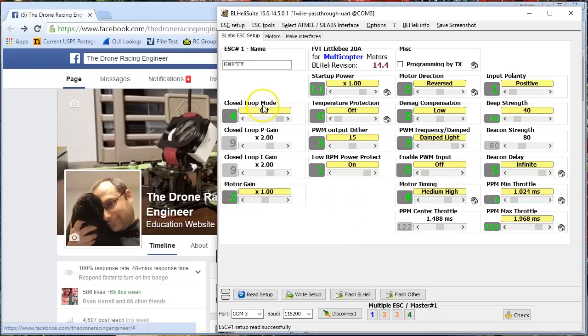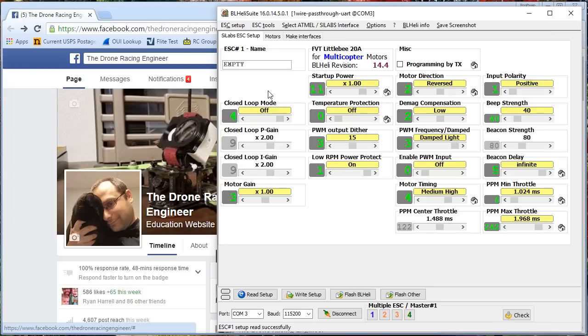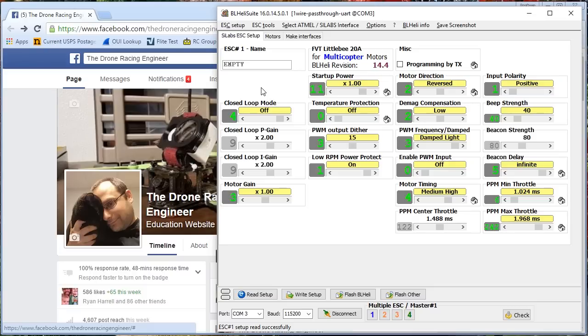Finally, we come to closed loop mode. Now, normally, when you feed a throttle signal into the ESC, that corresponds to a certain output power or PWM value that the ESC is going to output to the motor. But that does not correspond to any particular RPM. The prop is going to spin. You put a smaller prop on, the motor will spin faster. You put a larger prop on, the motor will spin slower. You go to 3S versus 4S, it changes all that stuff, right? In closed loop mode, the ESC will associate the input signal with a particular RPM value.